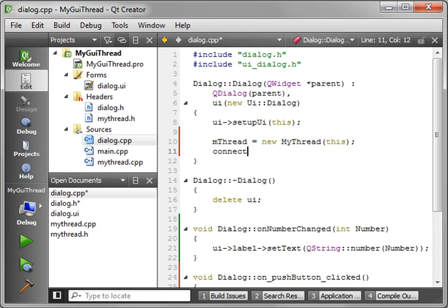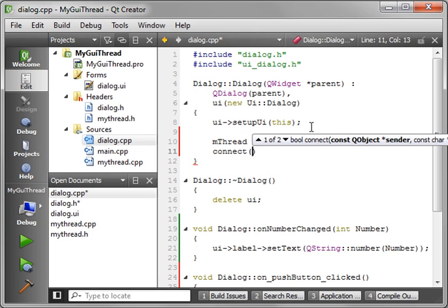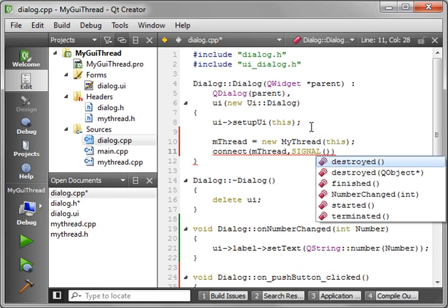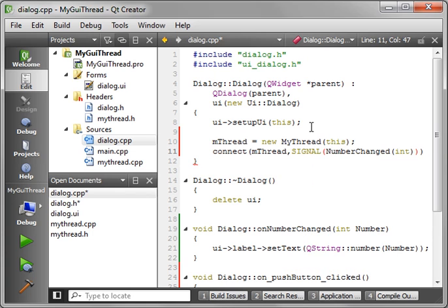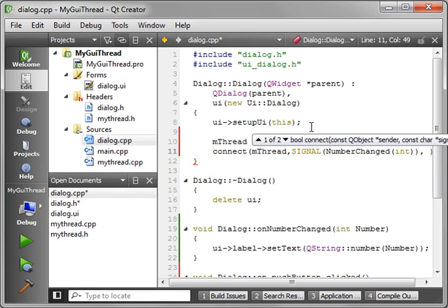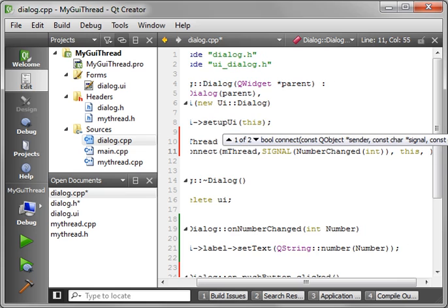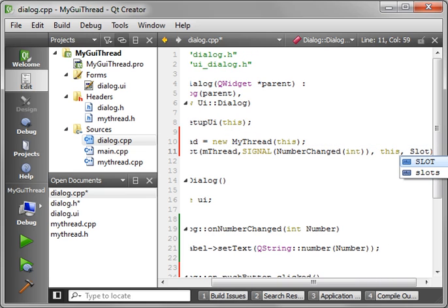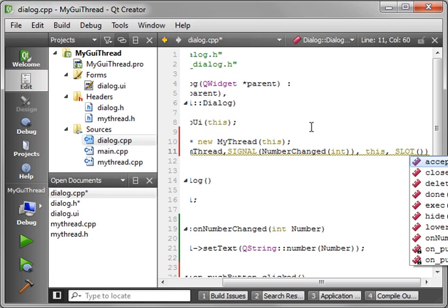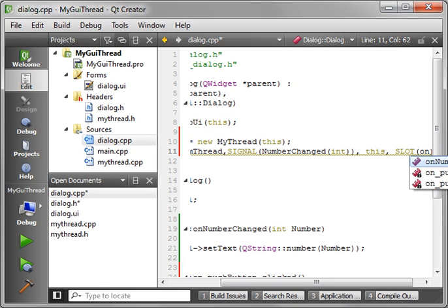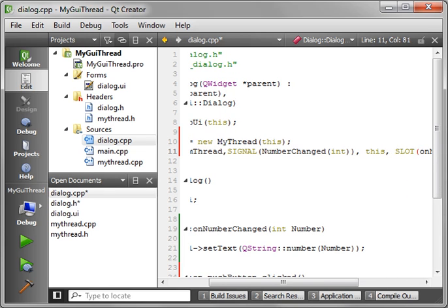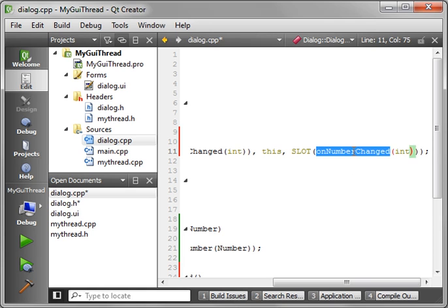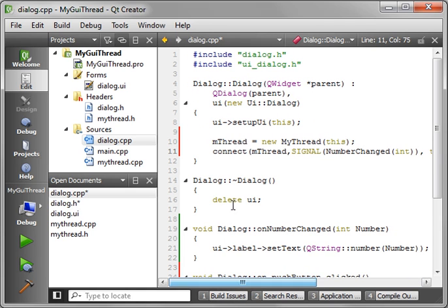And we want to connect that signal and slot. So we'll say mThread, SIGNAL, you guessed it, numberChanged with an int. The receiver is going to be this. The slot, however, is going to be onNumberChanged. That's the slot we just created with our integer parameter.